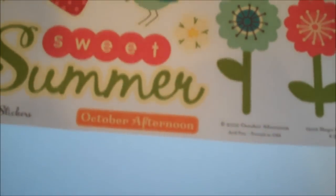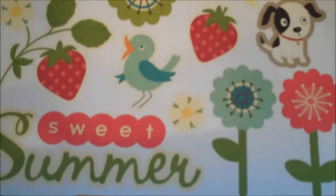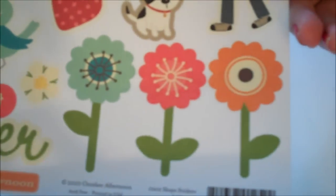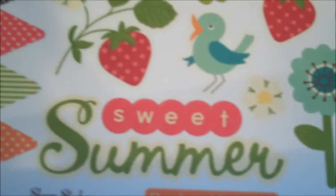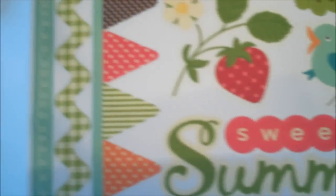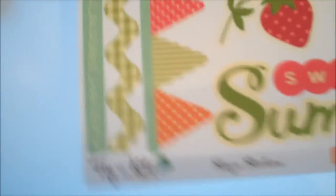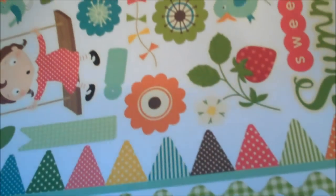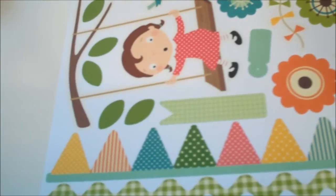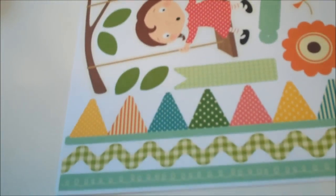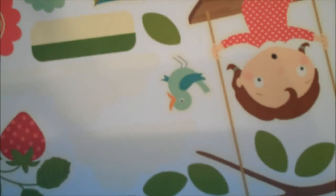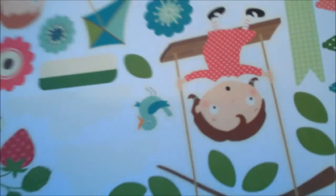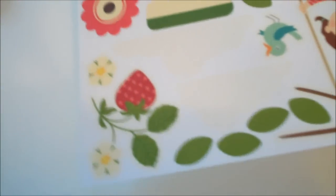This is from October Afternoon Fly-A-Kite Cardstock Stickers. I thought the little girl in the swing was so cute. Oh, strawberry. Little boy flying a kite. We've not hit kite weather in Ohio in years.